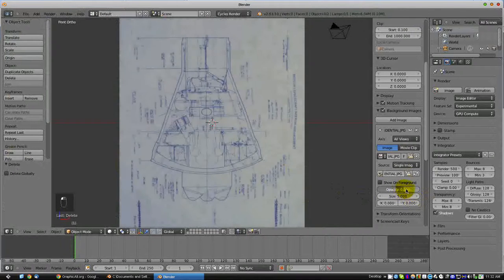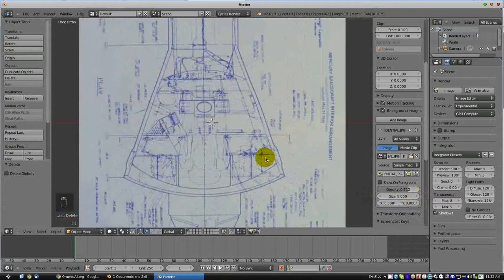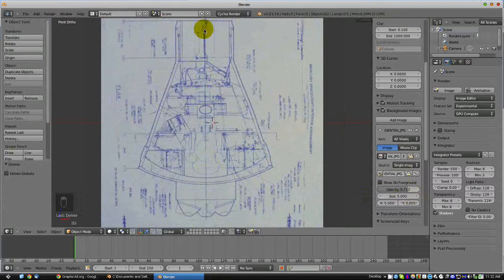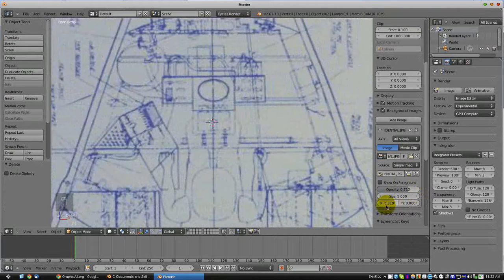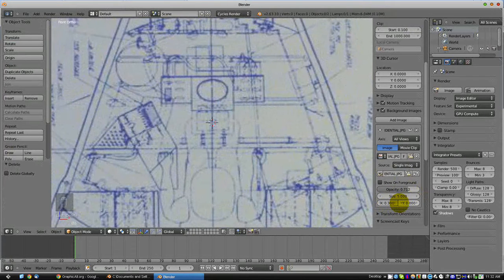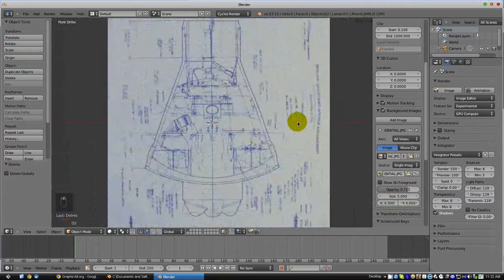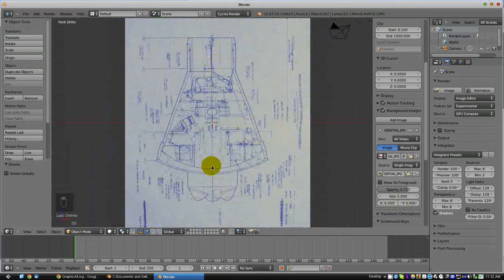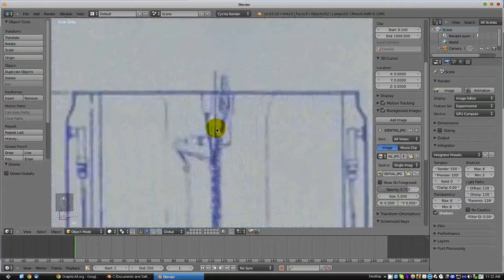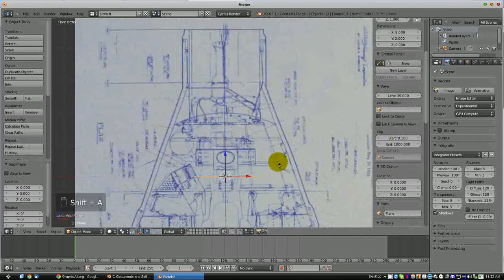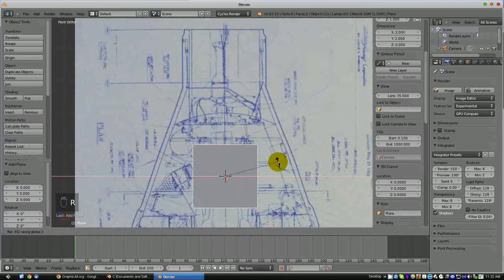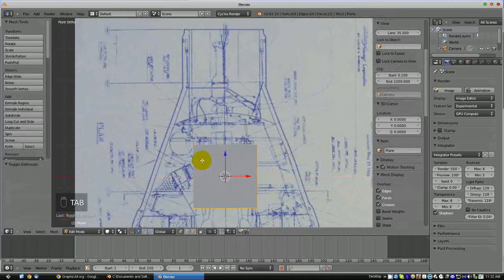The first thing we want to do is see this center line running down the center of the capsule — you want the 3D cursor to be right there. It is pretty important that you center it well because you are going to be spinning about that central axis. So the first thing we want to do is add an object. I am going to add a plane and rotate it 90 degrees on the X axis, then tab into edit mode.